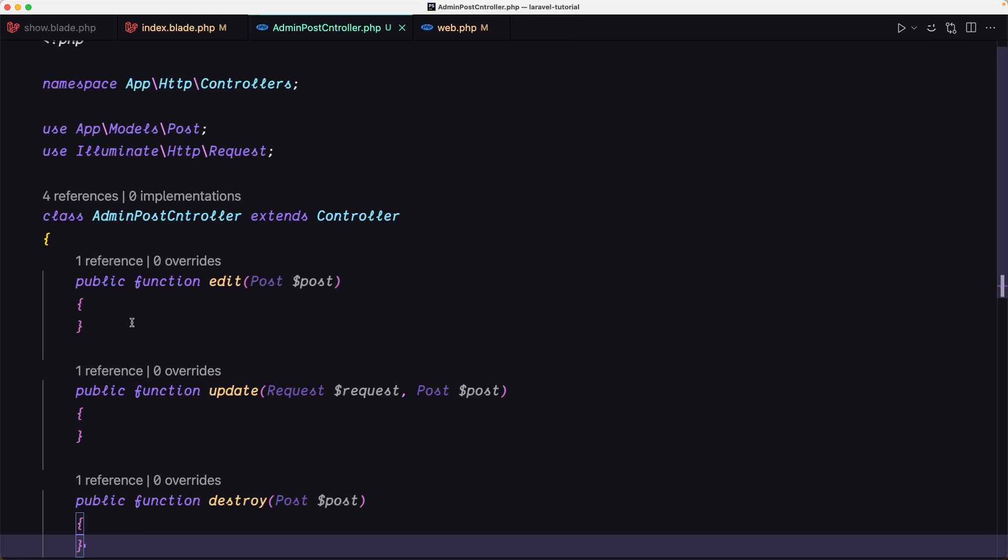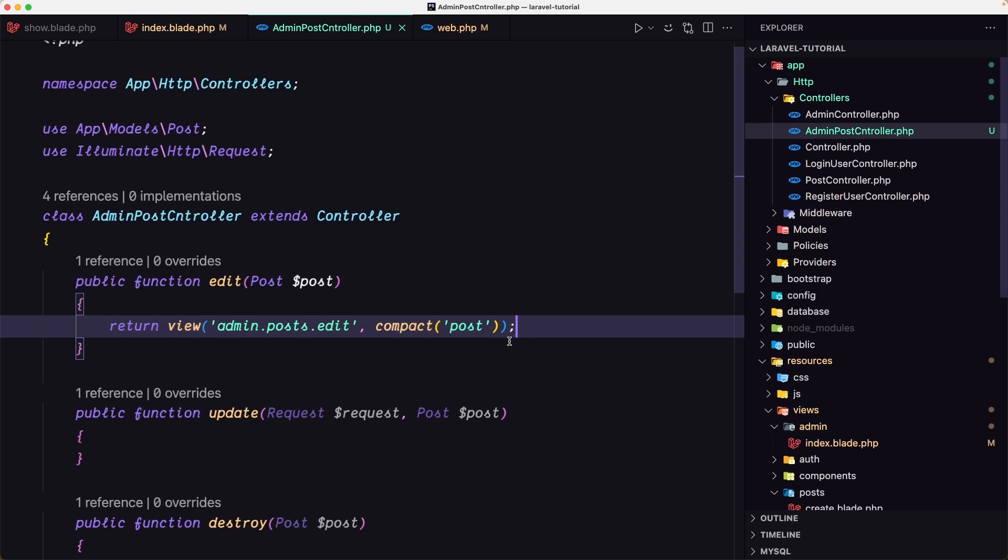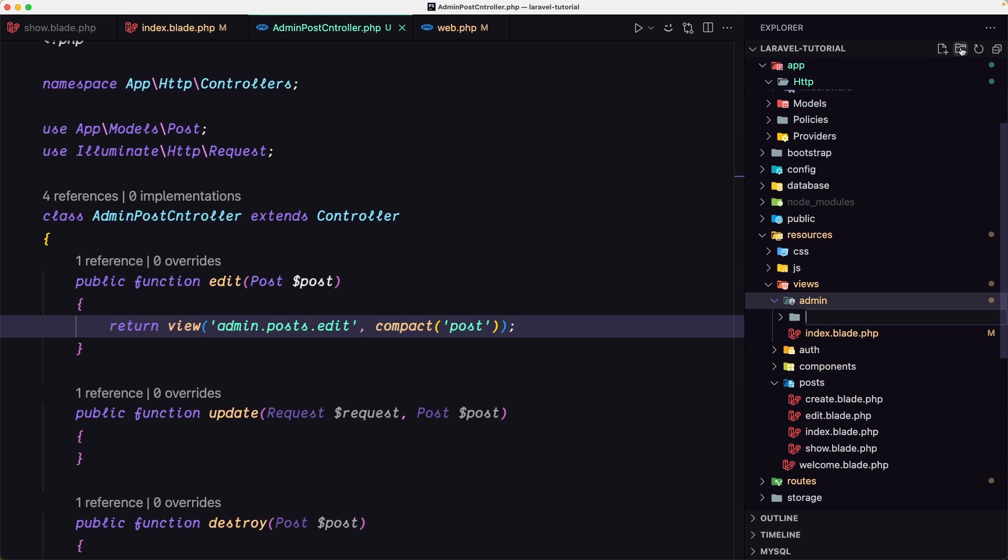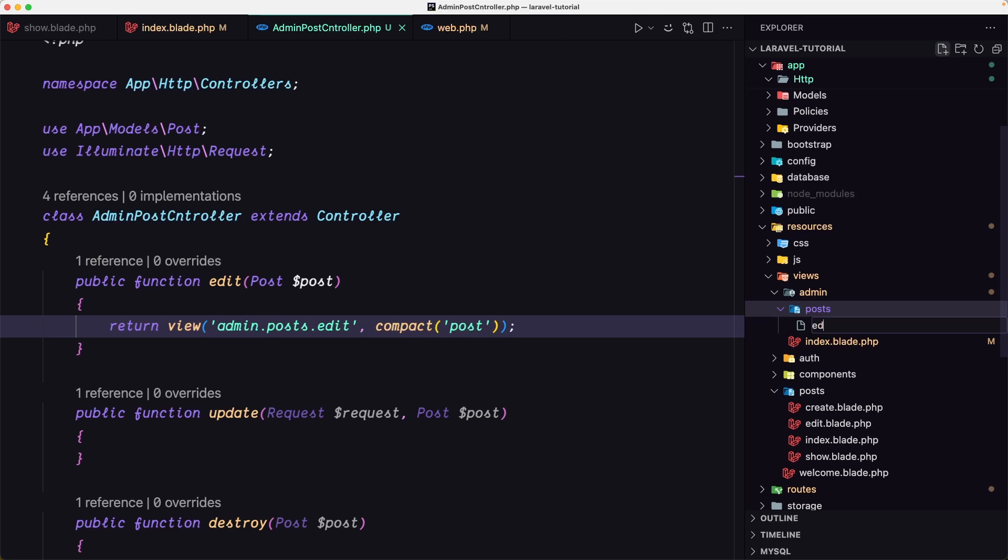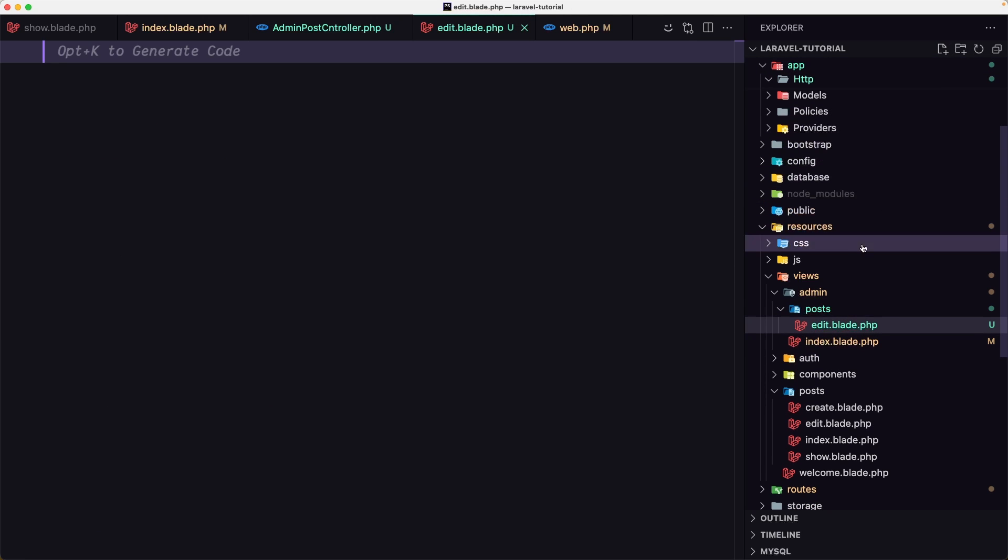Let's work with the edit. Here I'm going to return a view, admin.post.edit, passing the post. Let's save and create that view. Inside resources admin, I'm going to create a new directory named post, and there a new file edit.blade.php.